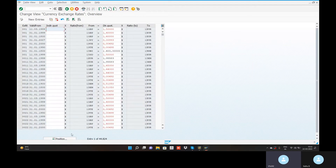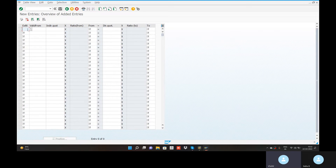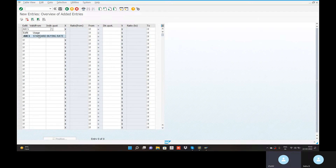New entries — in the new entries. We are going to the 31st. Valid framework is 31st.03.2022. That means a rate change.